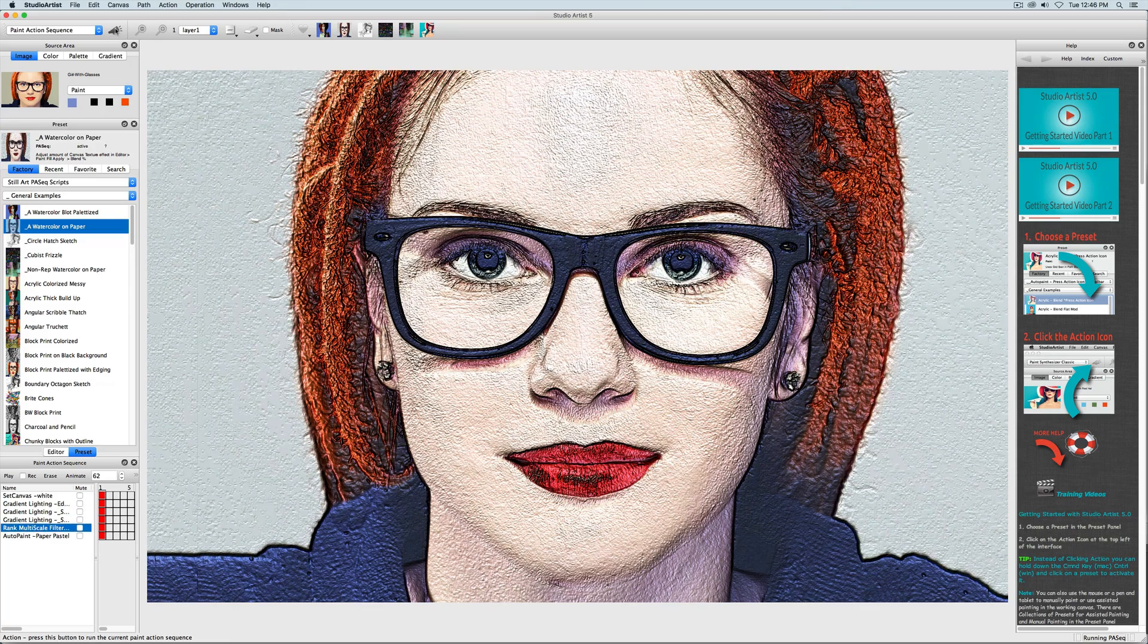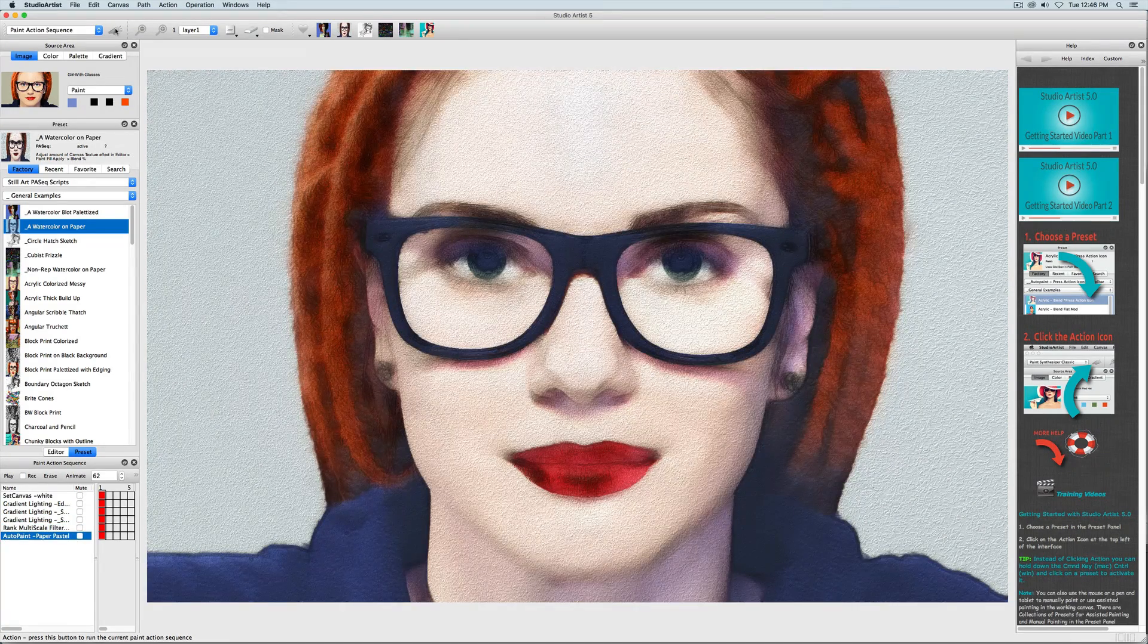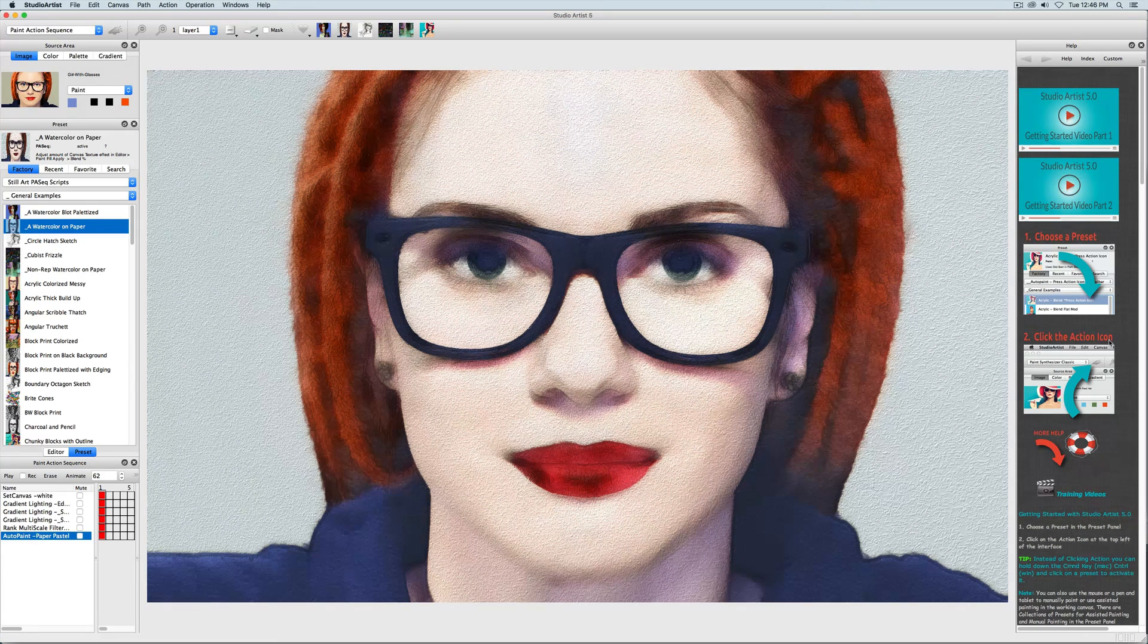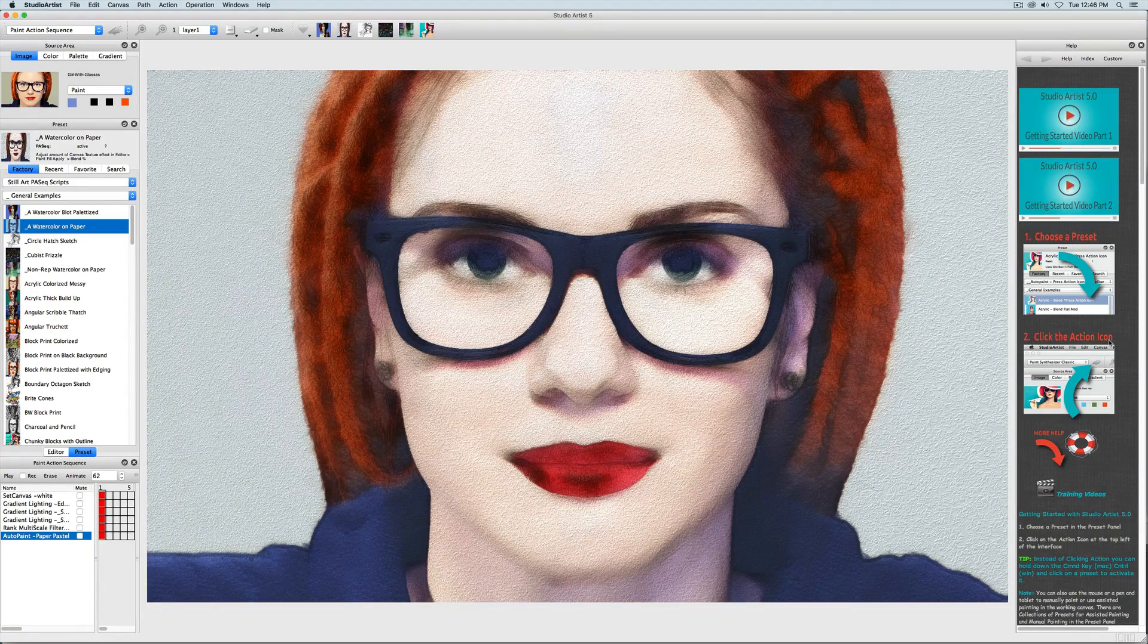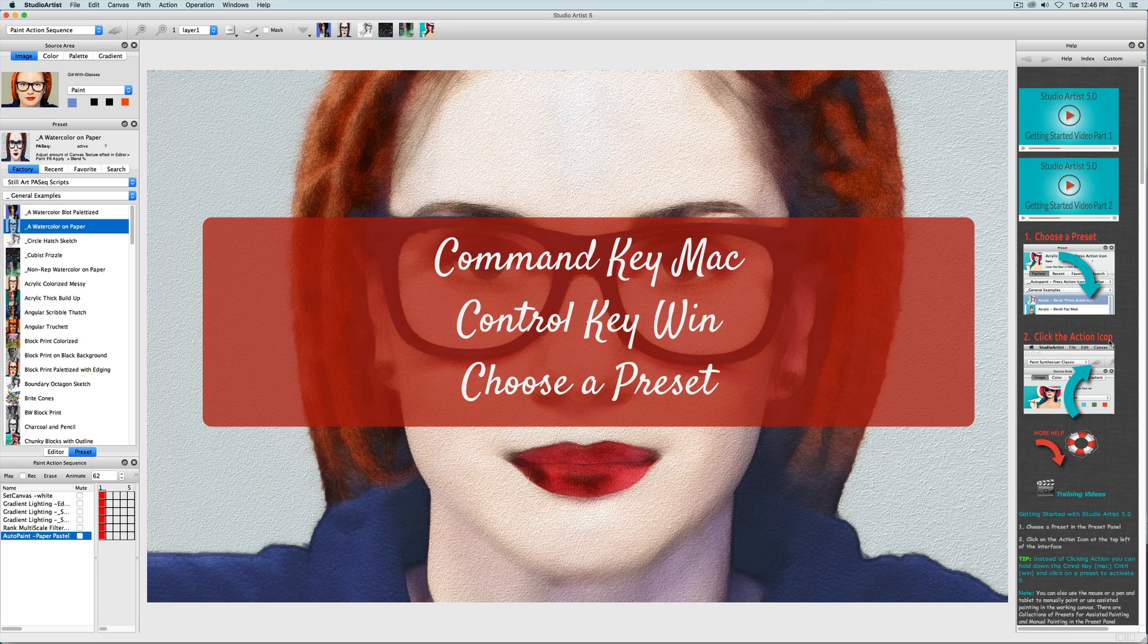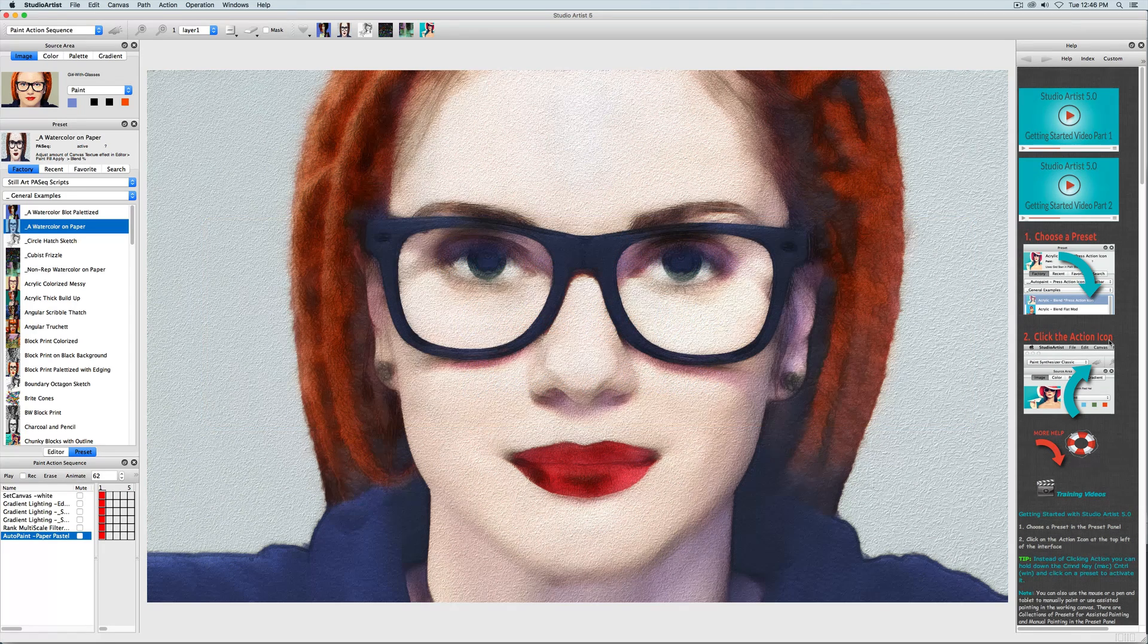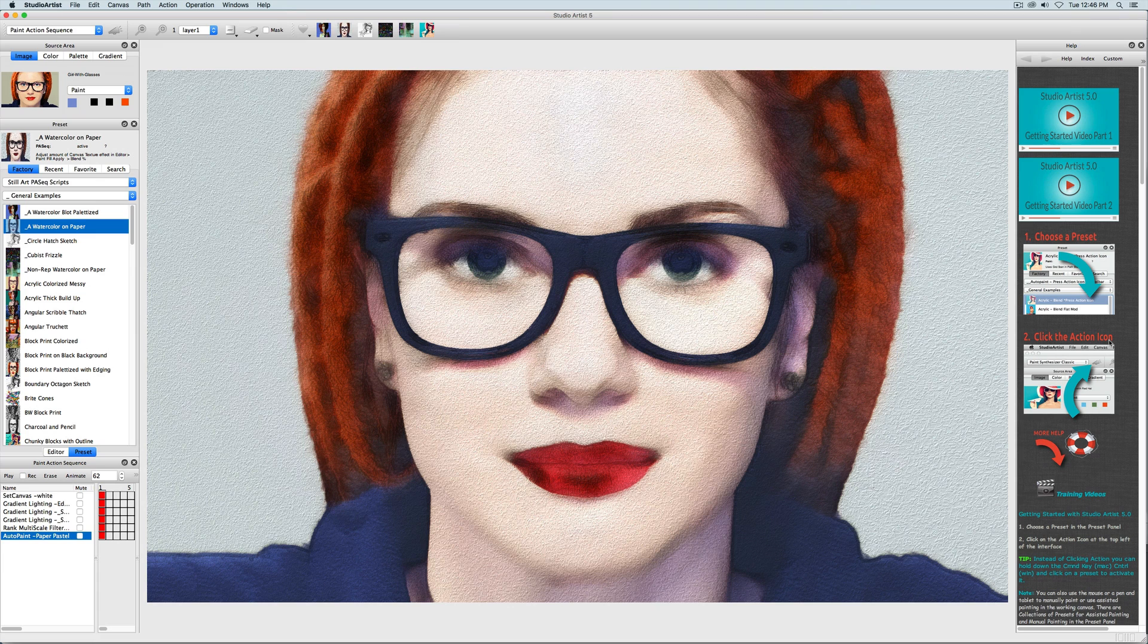Before you start exploring the Paint Action Sequence presets, I want to tell you about a new feature in Studio Artist 5 that makes it much easier instead of having to press the action button every time you want to run a preset. On Mac, hold down the Command key, on Windows this will be the Control key, and then click on a preset. This makes it much easier to try a lot of different presets. And remember, you can press the space bar to stop the Paint Action Sequence from running at any time. Also be aware that some steps in a Paint Action Sequence may take more time than others. You can always see if Studio Artist is processing by looking down at the bottom right corner of the interface.